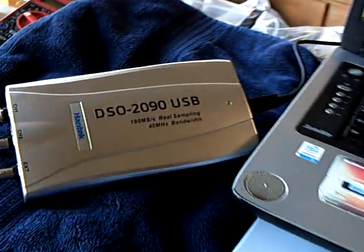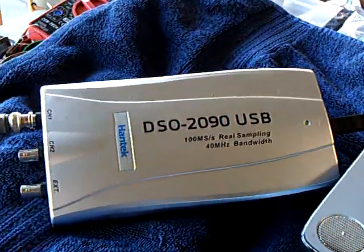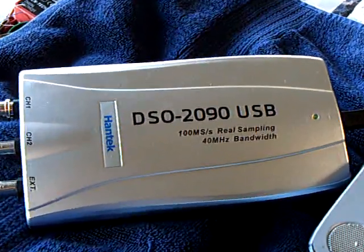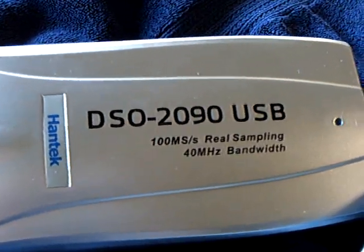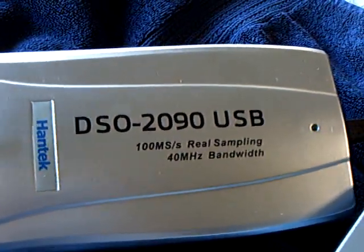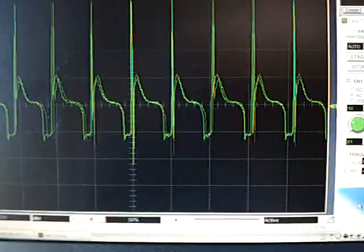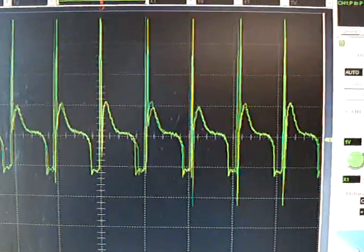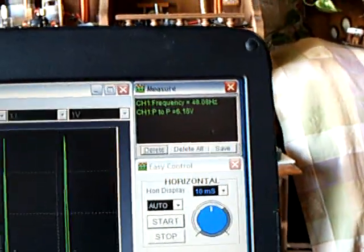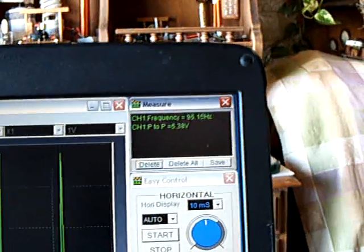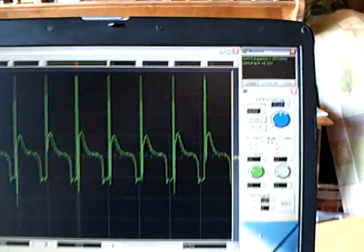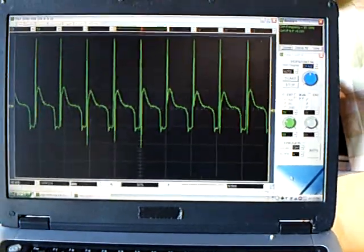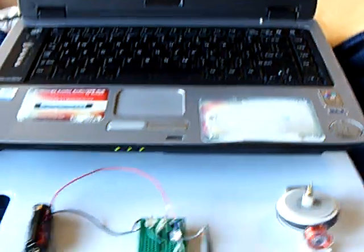And this is the unit that I'm using for this on my computer. It's a Hantec DSO-2090 USB computer oscilloscope. And for what I want to do is just look at this stuff. It's good enough for me. Now, it does have the mathematic functions on it, including a spectrum analyzer. And I can look at the different spectrums on these different little circuits.